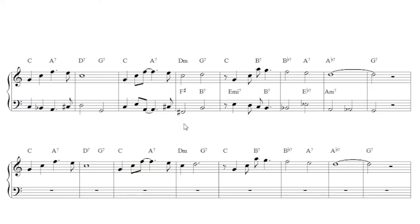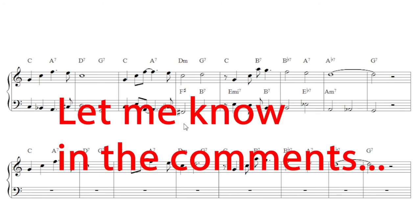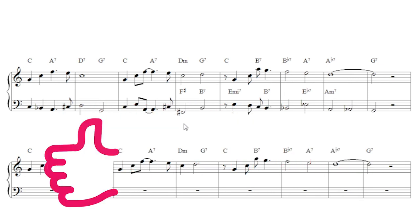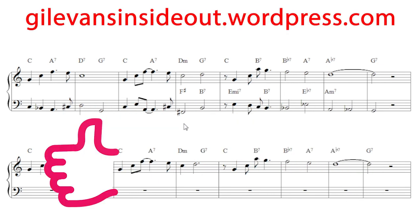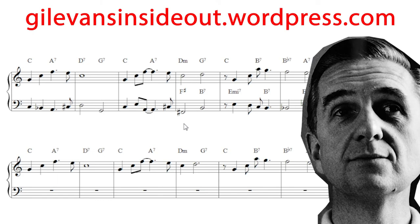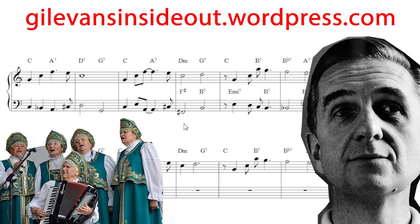So that's the bass line done for the first eight bars. Tune in to the next video where I'll fill in the harmonies. And give this a go at home and let me know if you come up with a better solution. There's definitely more than one way to do it. Check out the blog if you haven't done so already. There's a lot more detail there. See you.